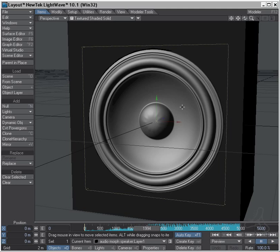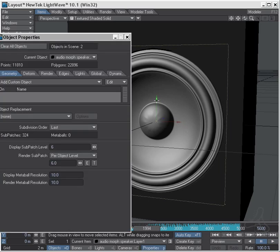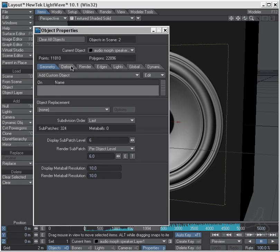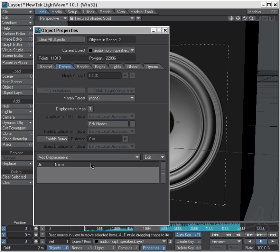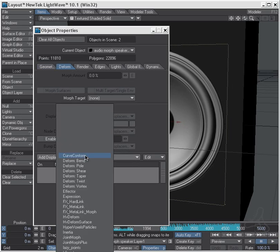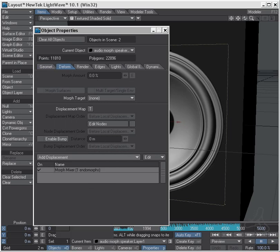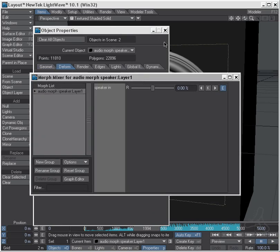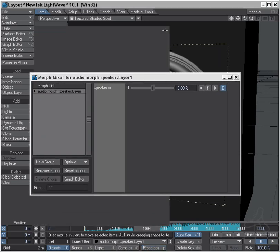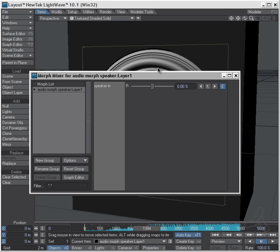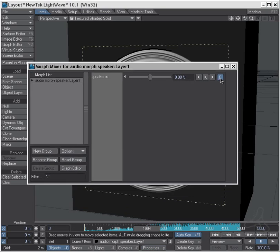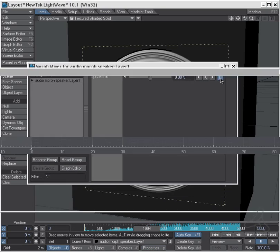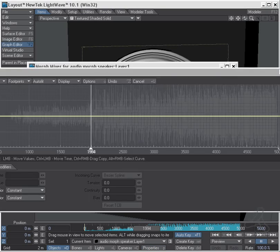So this audio we're going to set to control this bass speaker here. So I'm going to hit the P for properties, and I'm going to deform, and I'm going to set here as the morph mixer. Down way down here, and you see here I have one endomorph which I set up in the modeler. So I go in here, and I can close this. I'm now going to the envelope here.